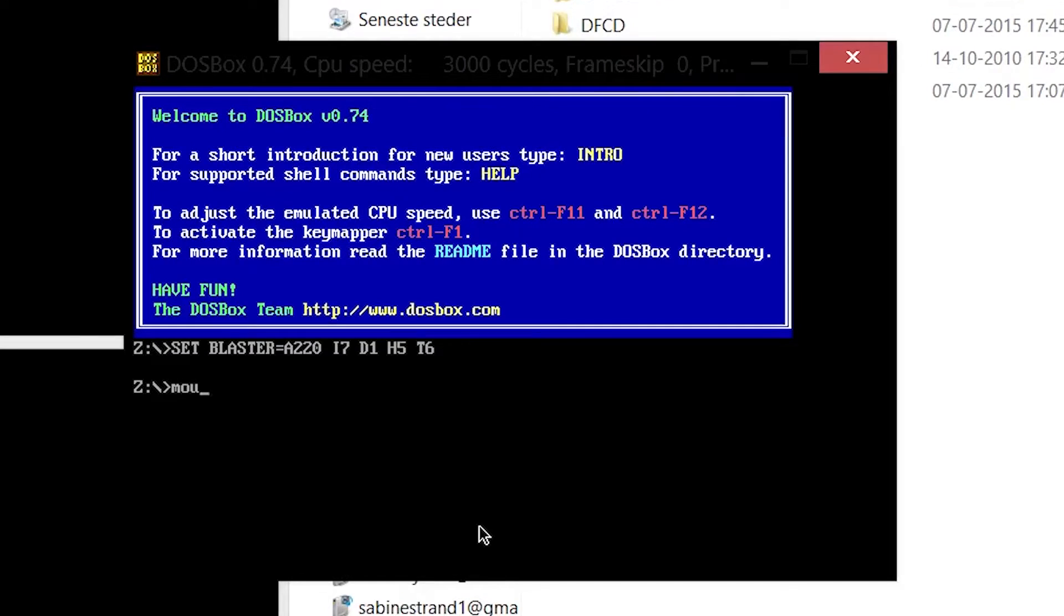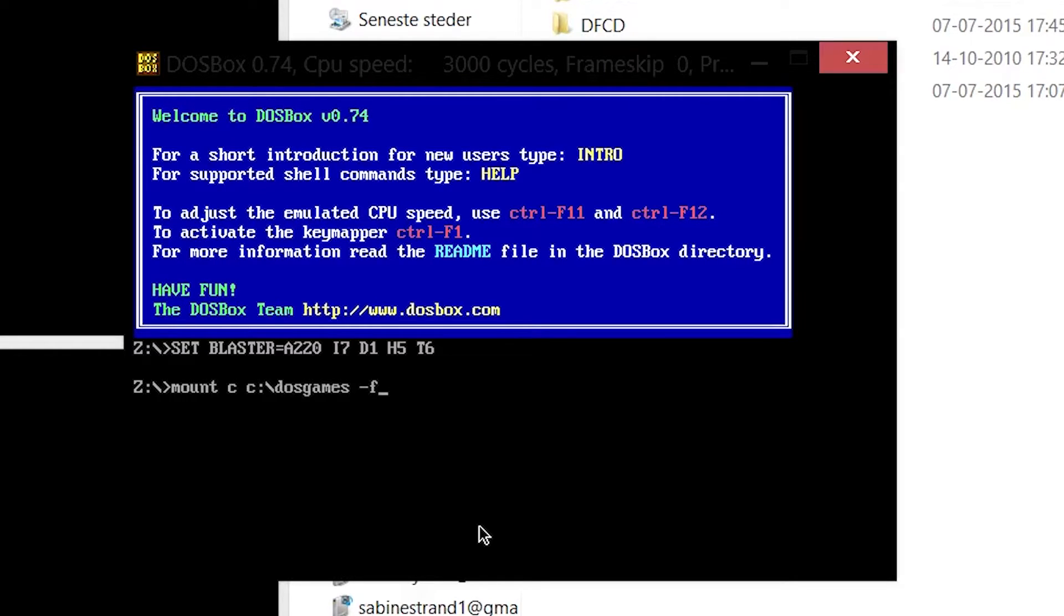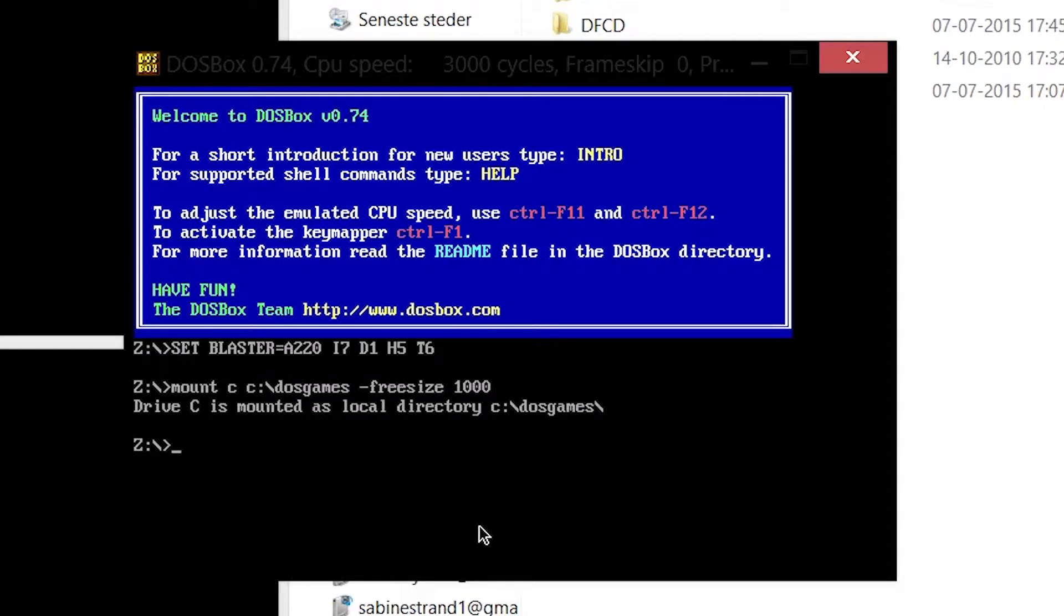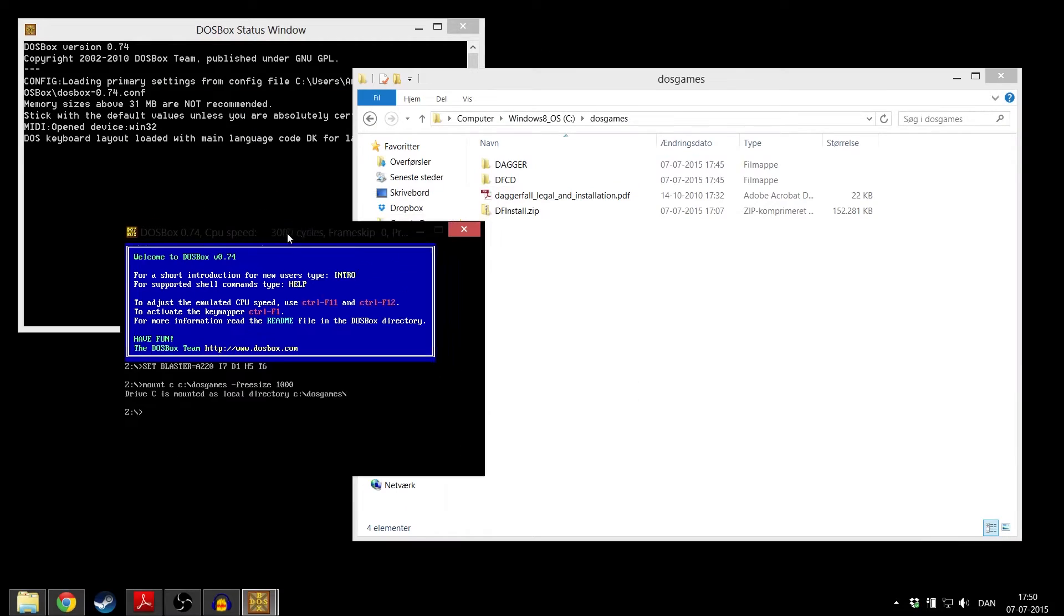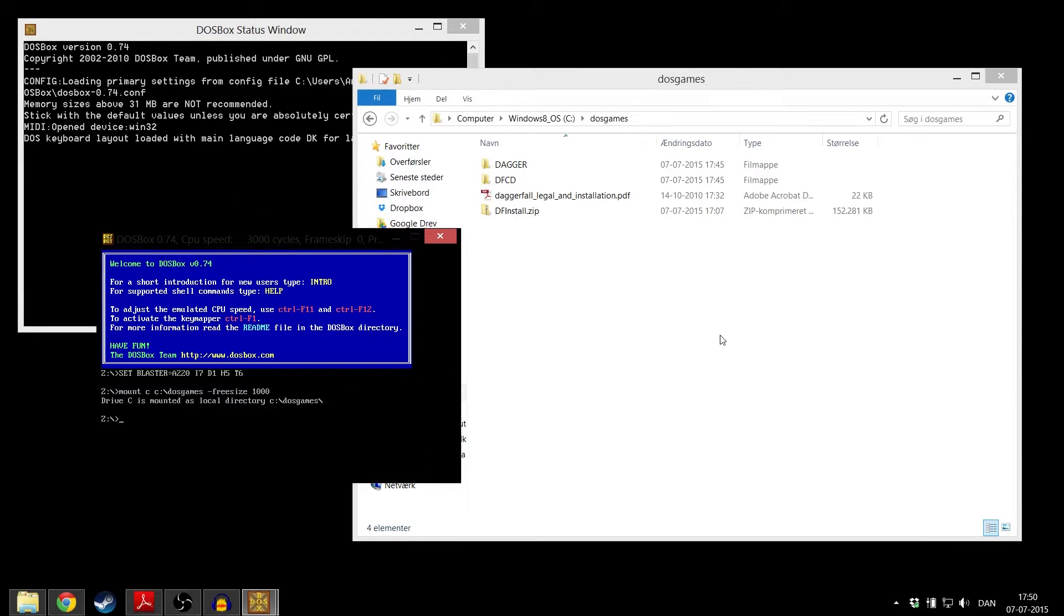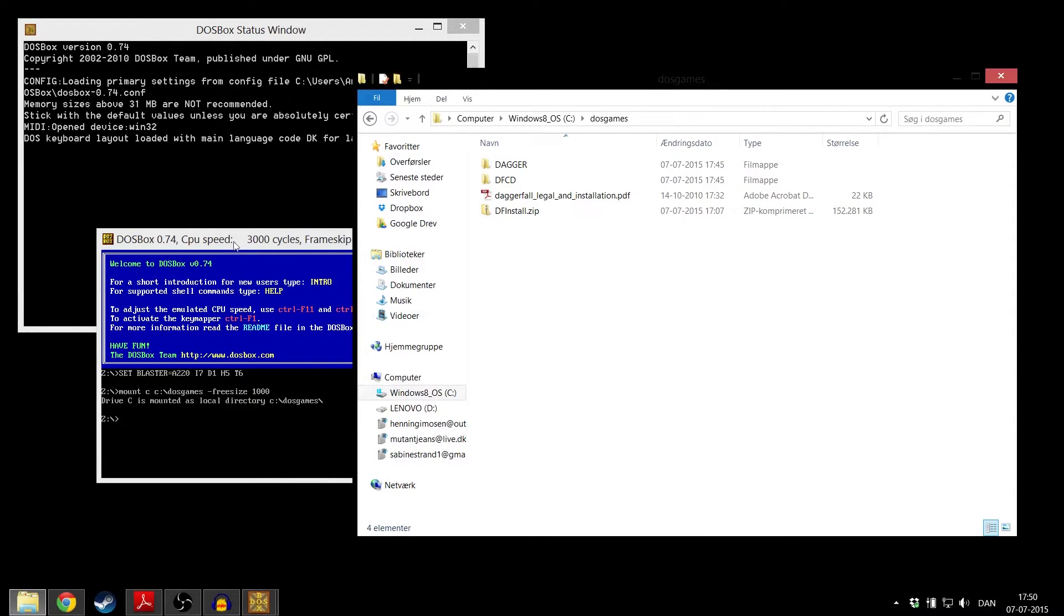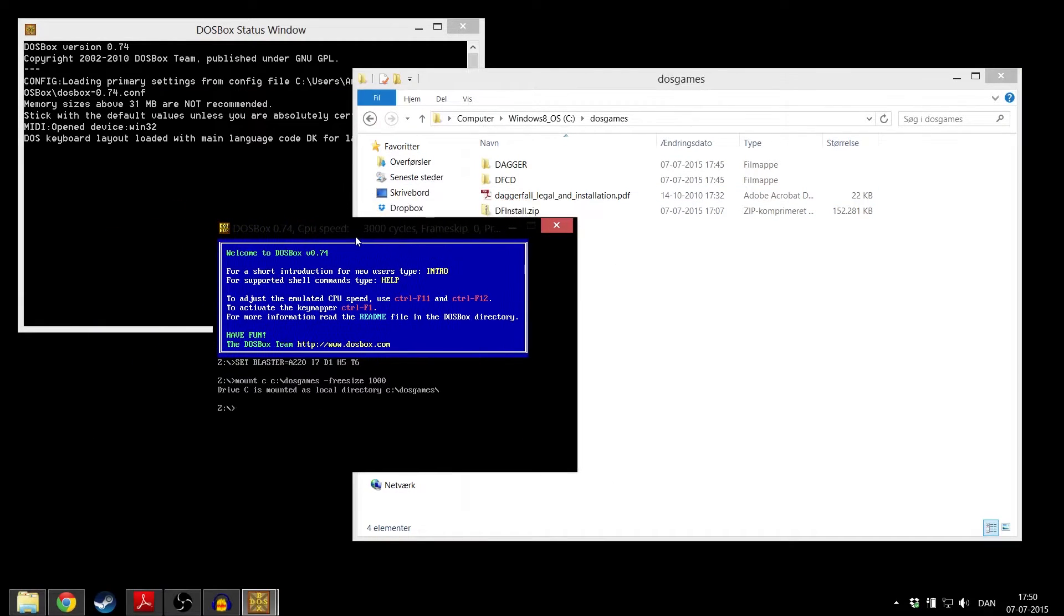Do this by writing: Mount C C colon backslash DOS games, and you want to write also minus freesize 1000. Then that has been mounted.